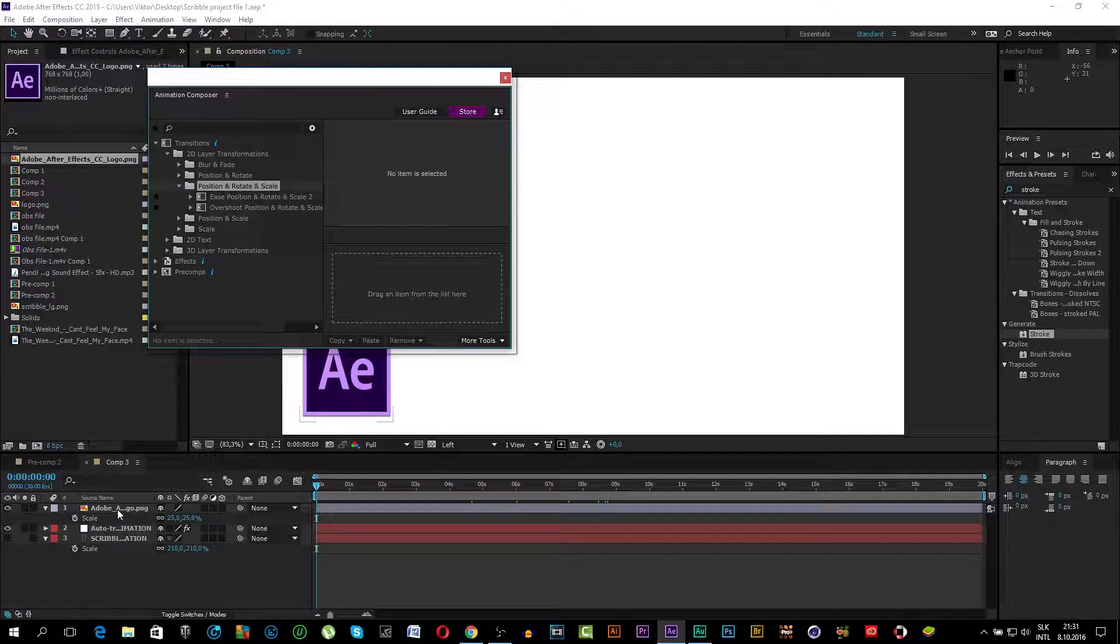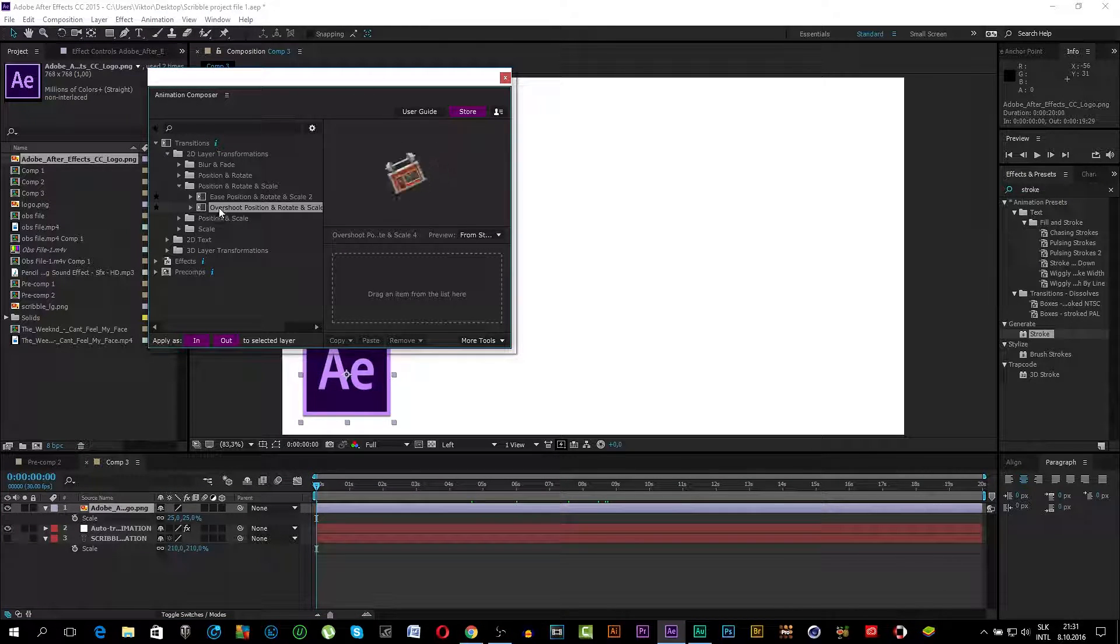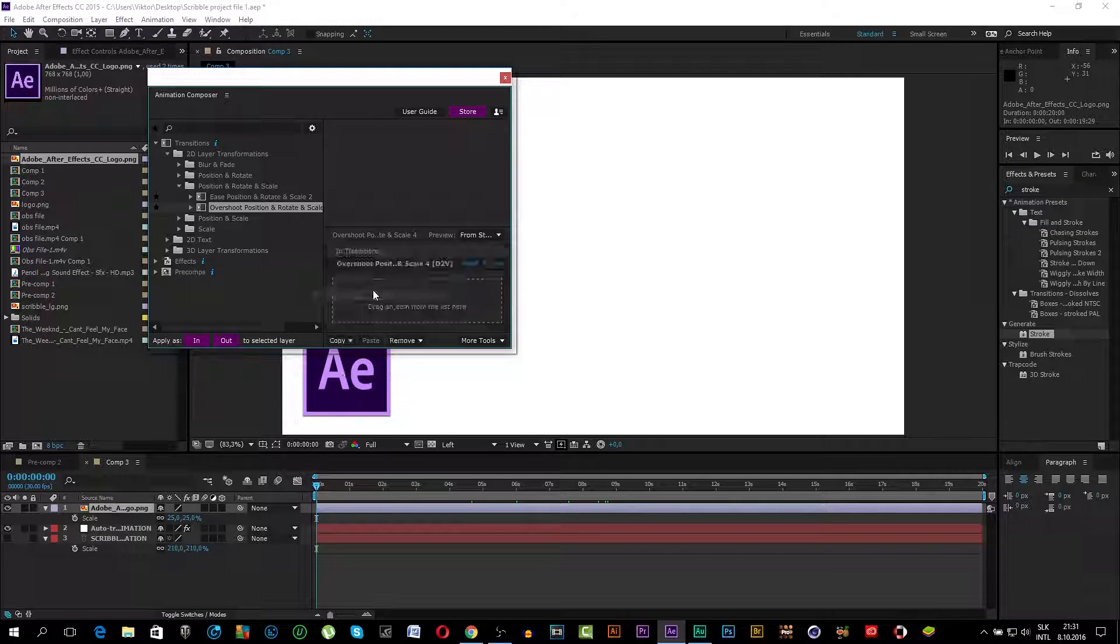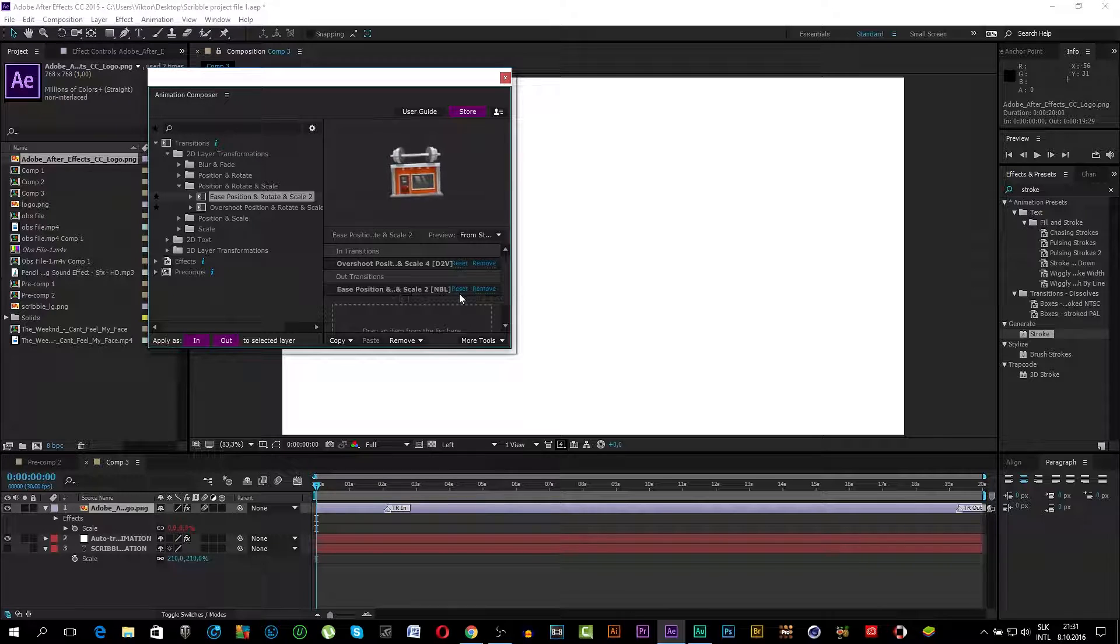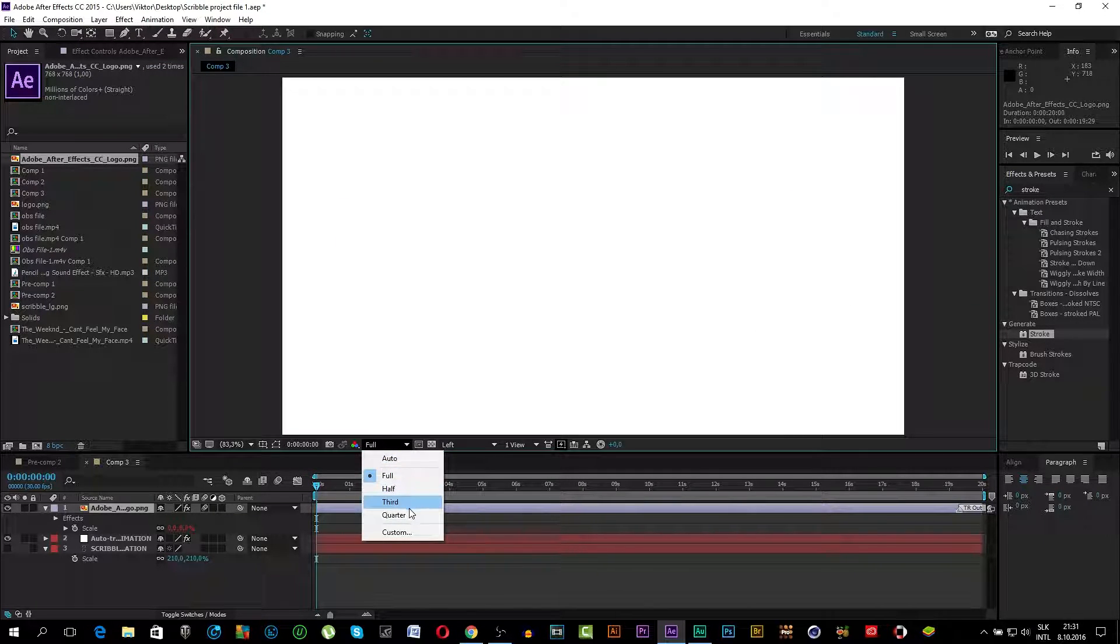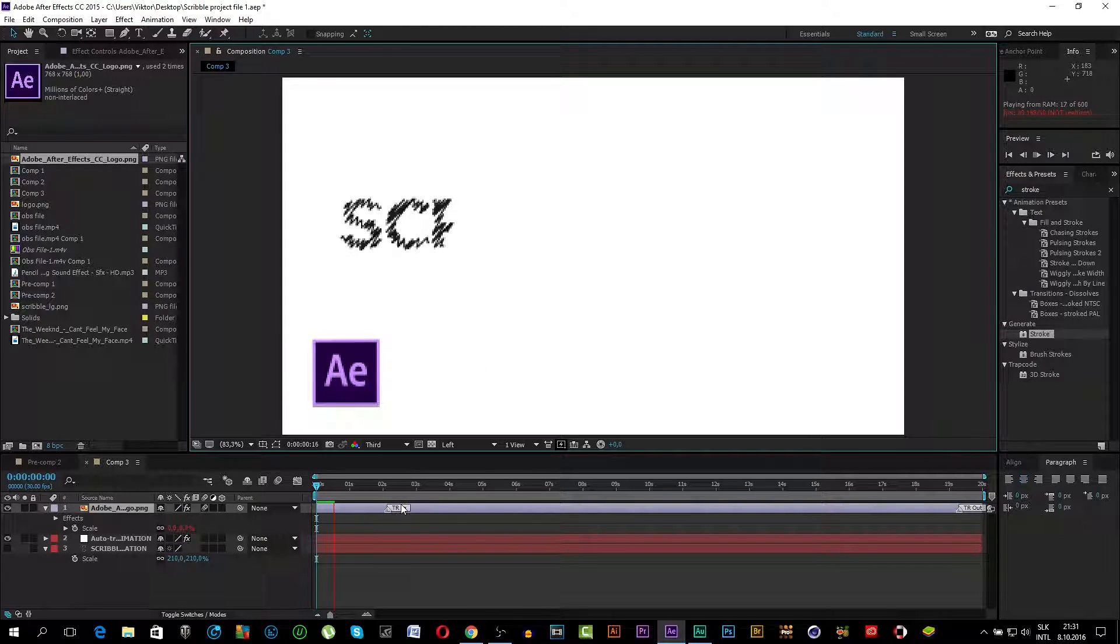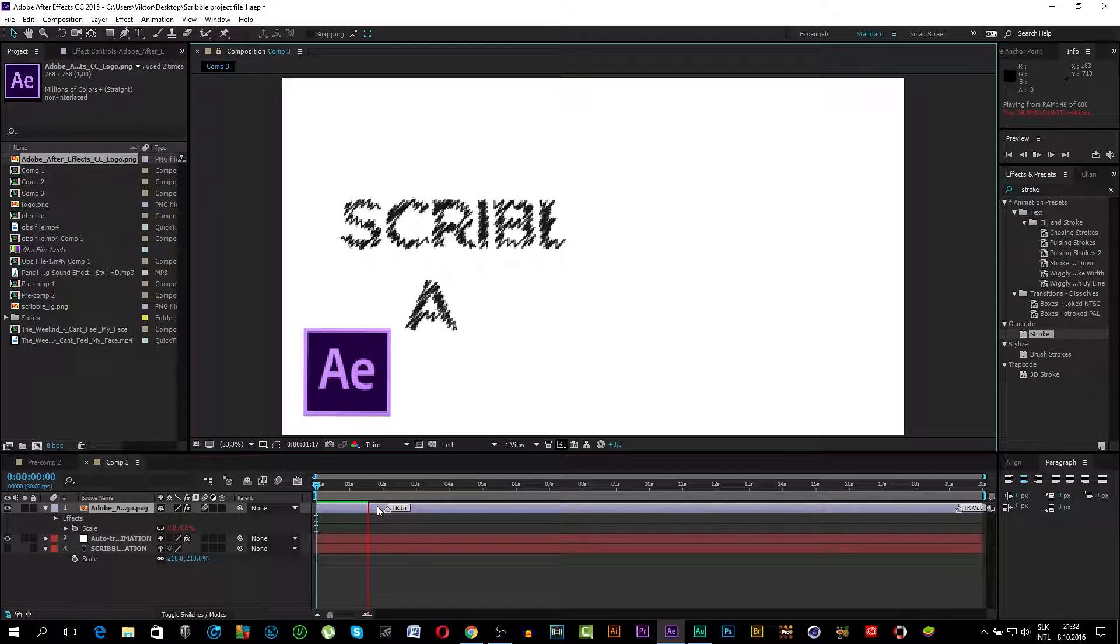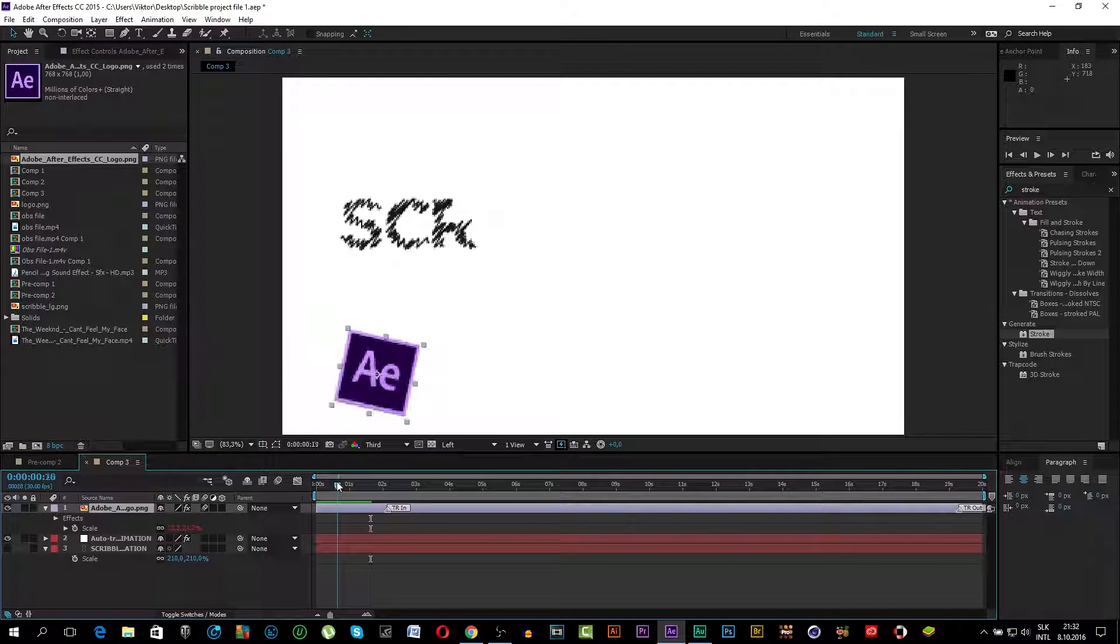Make sure you click on the layer. For example, I will choose this Overshot Position, Apply as In. And I will apply Easy Position to apply as Out. As you can see, it's animating really nicely. I think it looks really good and it's really easy to apply.